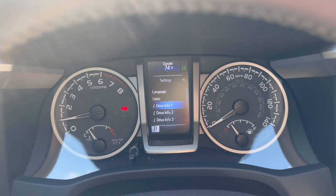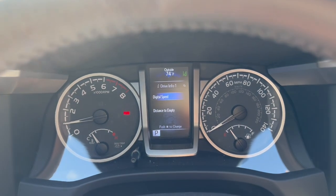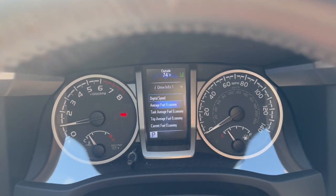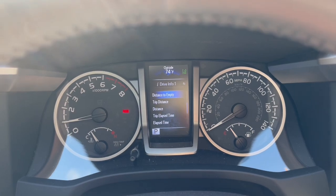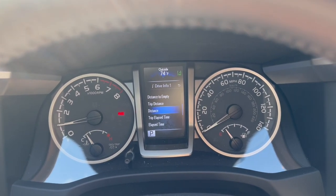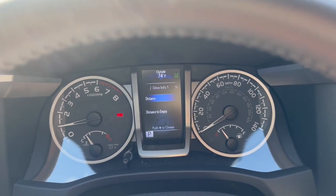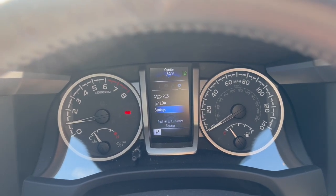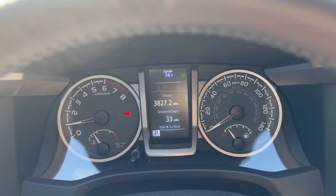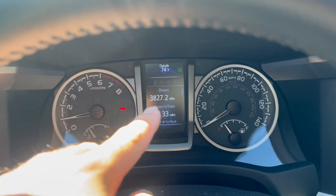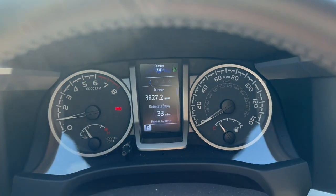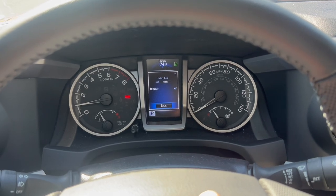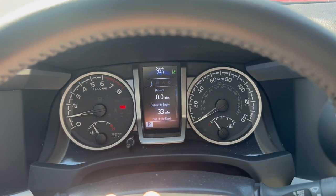Let's go ahead and change some. Drive Info 1 — this is digital speed, but you can pick something else. Maybe you want to look at your distance, how much you've traveled. So you select that, go back twice. Now when I turn on my truck, the first slot on this screen says distance. I can actually hold to reset and reset my distance. And now my distance is zero.